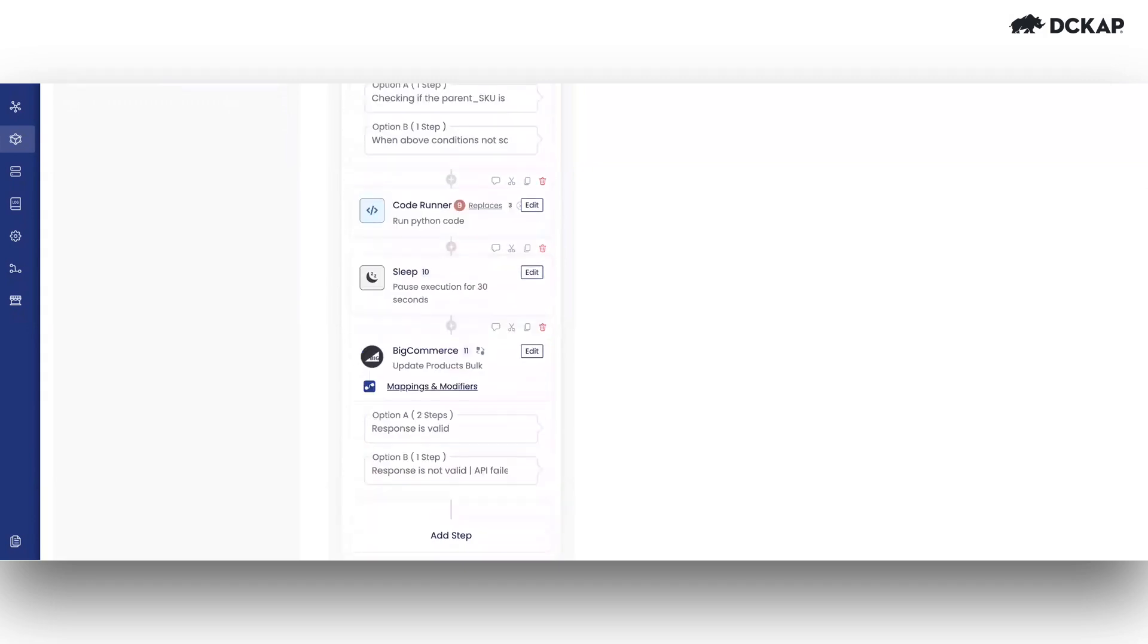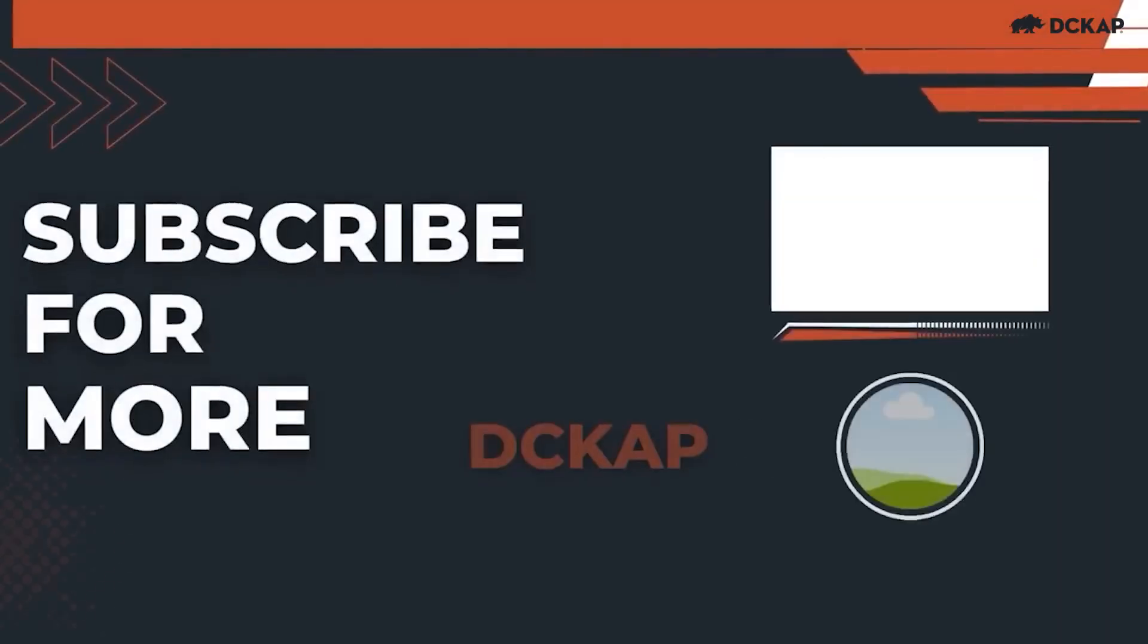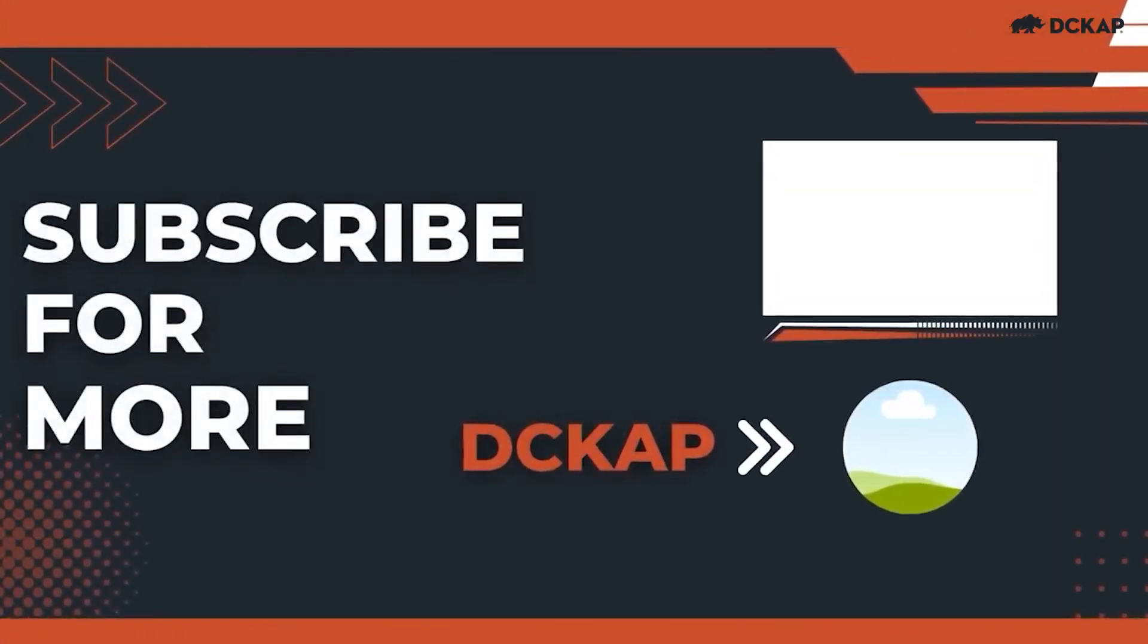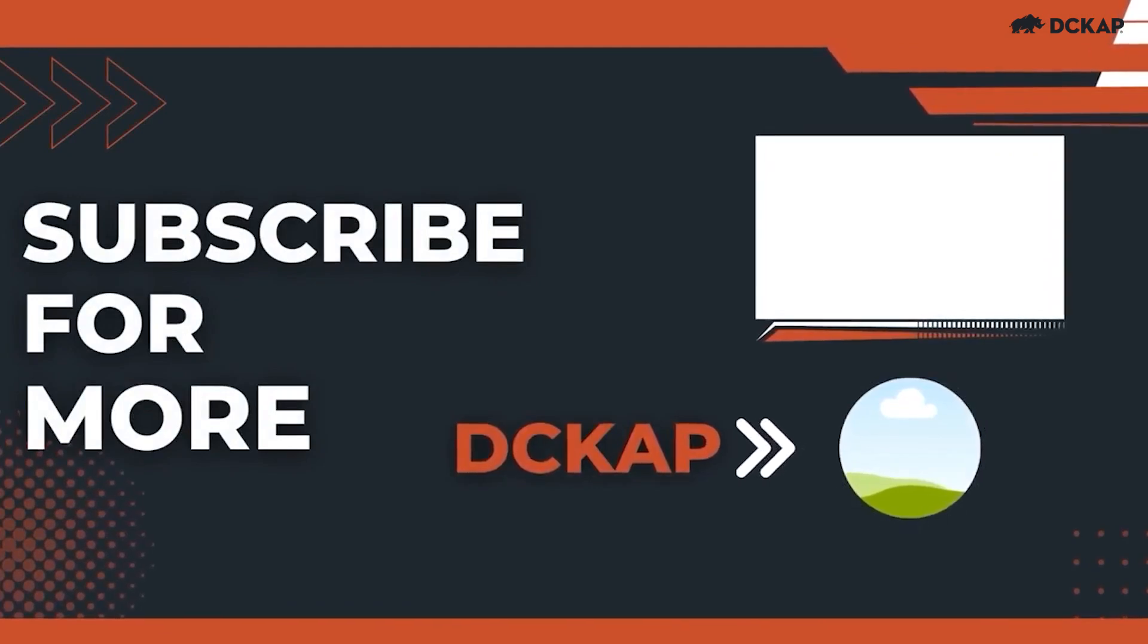Thank you. Subscribe to DCKAP on YouTube and explore the DCKAP learning playlist. Check the description below for more.